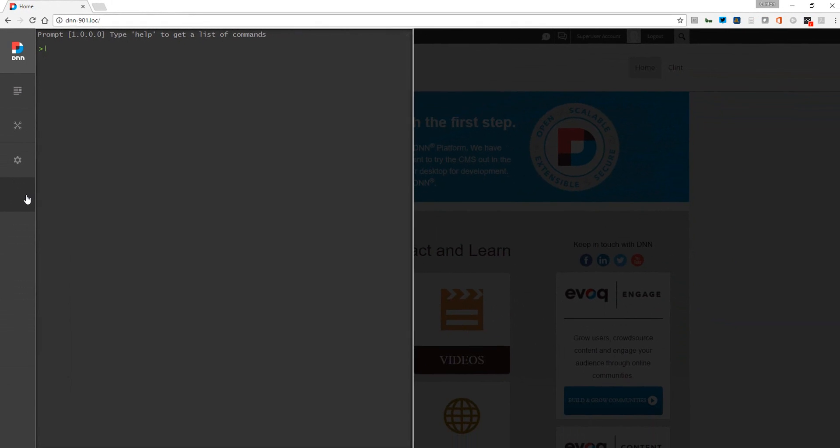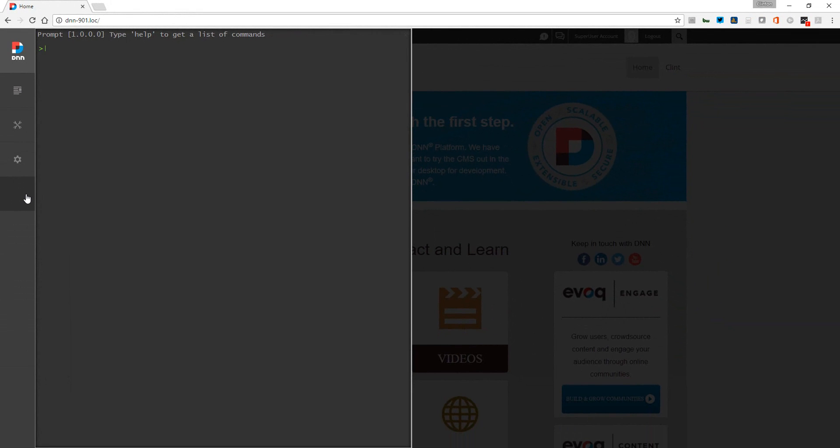...you'll notice that we get a simple command that says help. When we look at this, this is very similar to a command line. We're seeing a lot of trends in web development going back towards command line prompts, and that's exactly the name for prompt.